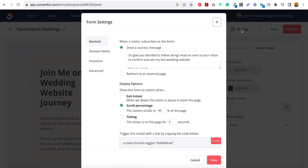Go into Settings and select Timing and change this to 9,999. Basically what that means is that someone's going to have to actually be on this page for 9,999 seconds before this actually pops. We don't want this to auto-pop.